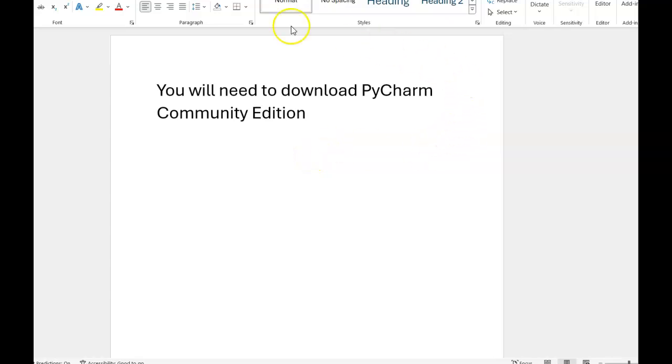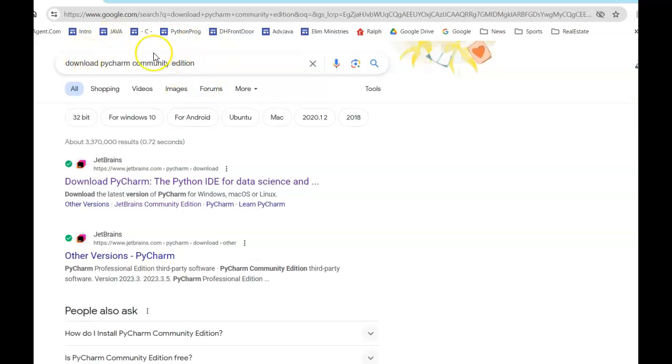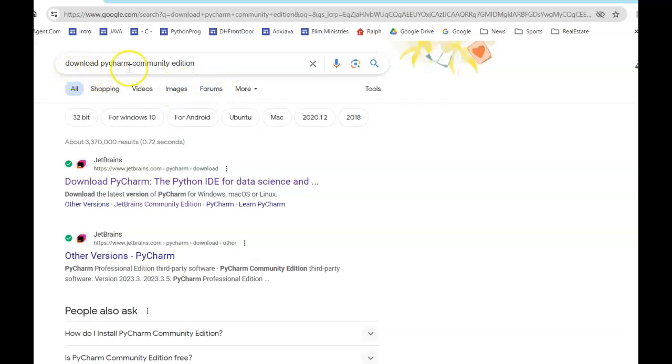Okay, in order to get through this class you're going to need to download PyCharm Community Edition. Let's see if we can do that. Next I'm going to go into Google, and I'm using Chrome, so I'm going to go in my Chrome browser and I'm going to type download PyCharm Community Edition and it's going to bring this up.